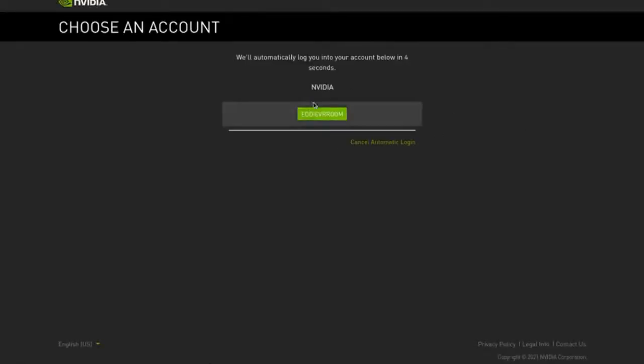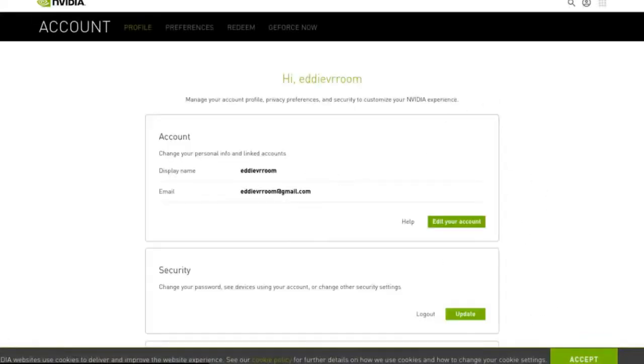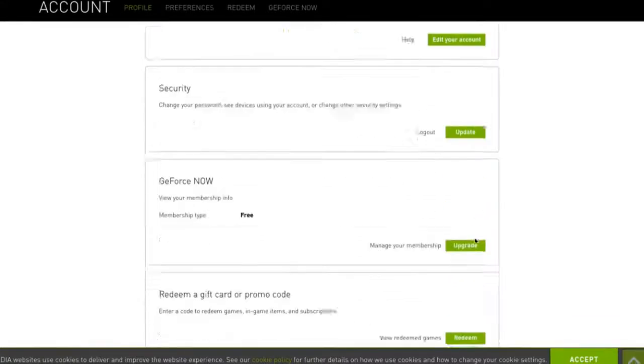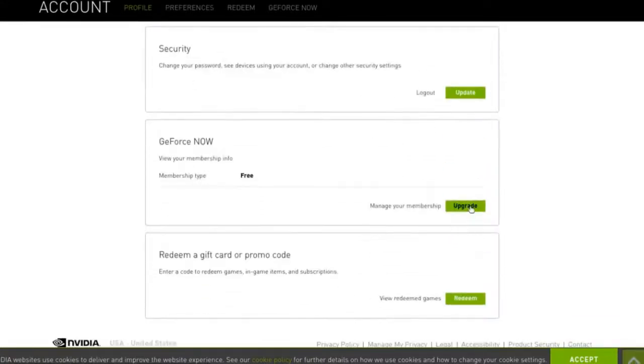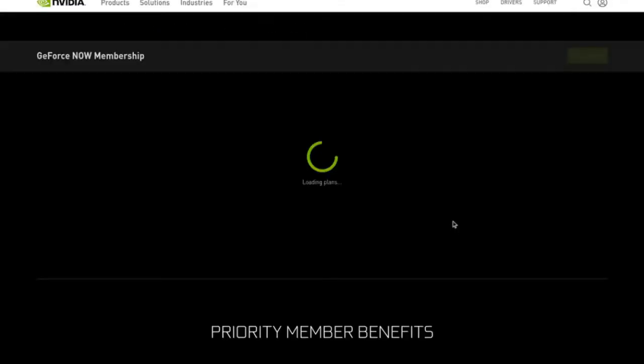I'm going to click upgrade to show you guys the advantages of having the paid version because you guys will probably want that.